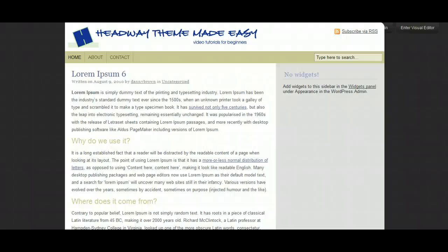Hi guys, it's Danny from Headway Theme Made Easy and today we're going to look at adding an advertising banner or advertising column to the top of your blog.